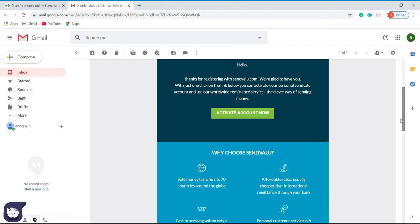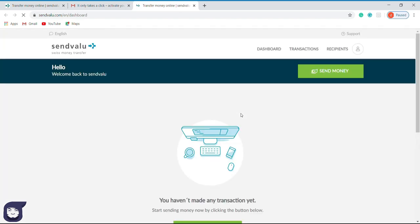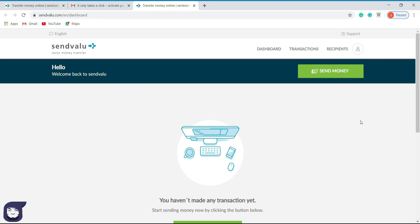So now let us activate our account by clicking this green button. Now we have opened our new account at SendValue.com. We are going to process our first transaction now. To begin the transaction, let us click this Send Money button.